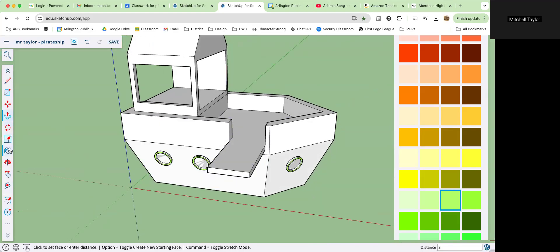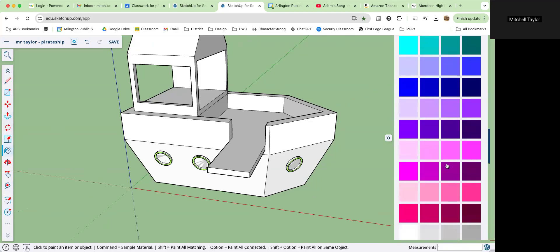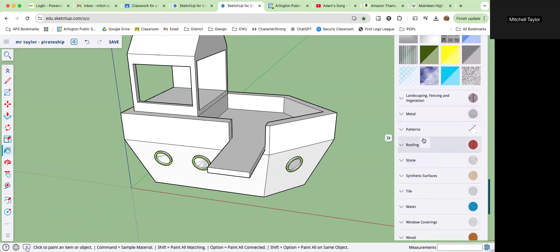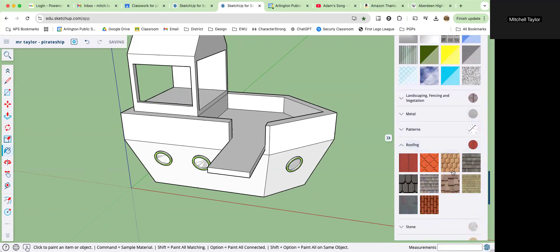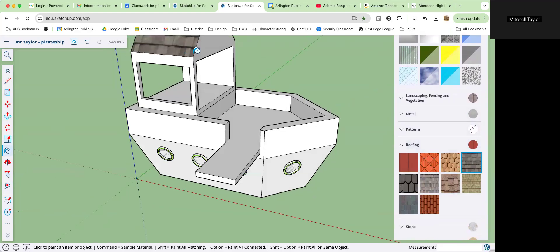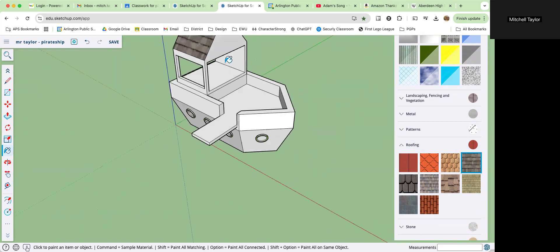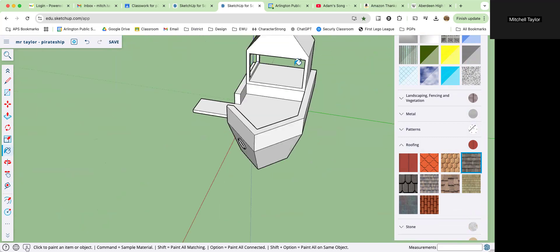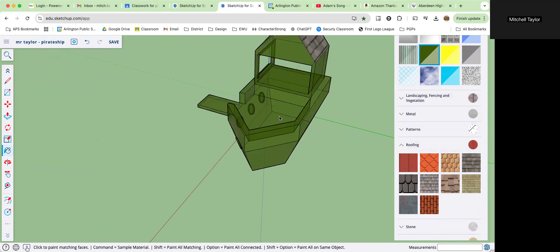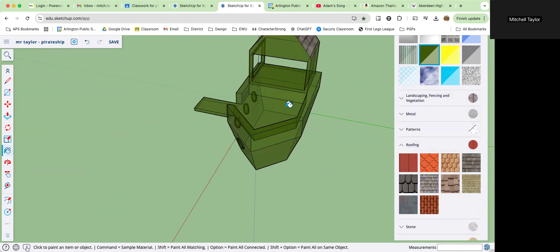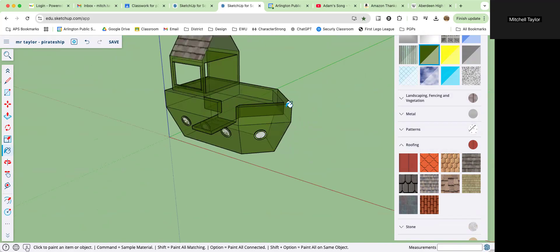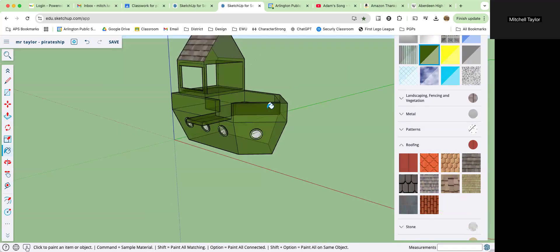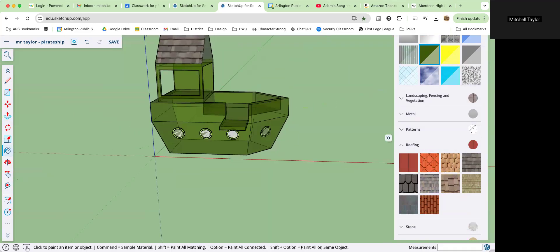At any point now you can go around and you can paint your pirate ship however you want. I'm going to put some shingles on the top there and get around all the sides. Paint it however you would like. I'm doing that funny transparent green.